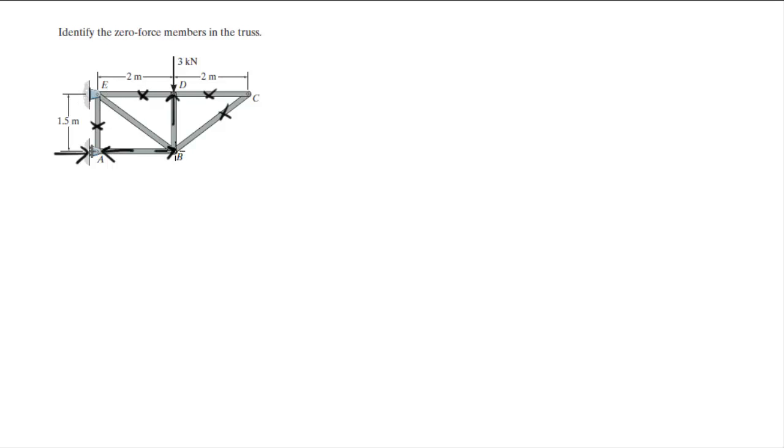Now if you look at B you can tell that this one has to be going this way because AB is going to the right and this is going that way which will make this reaction go up and this reaction go left.